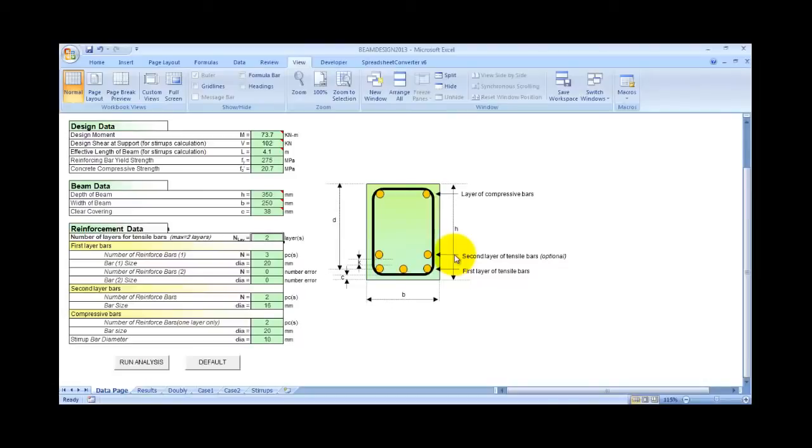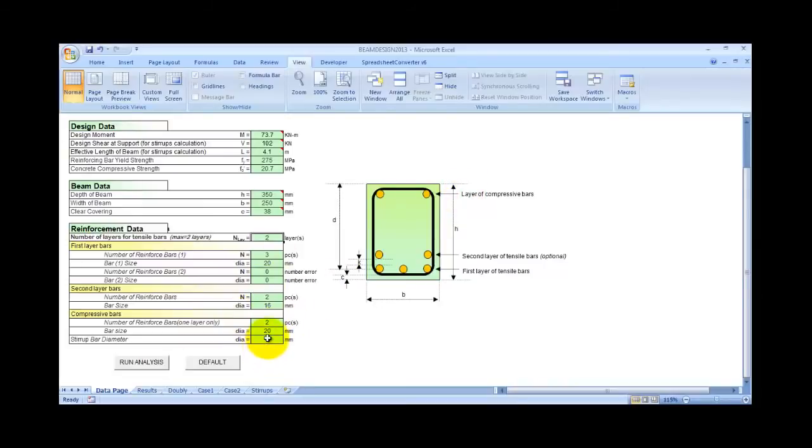As for the compressor bars, only one layer is allowed, and one bar size is allowed. Then, the last one, you need to input the bar diameter of the stirrups you need to use.